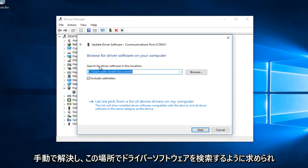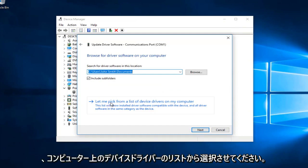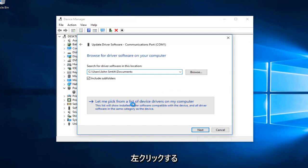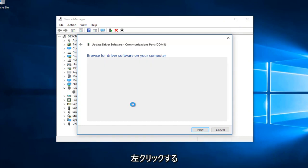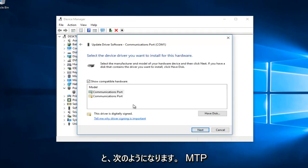And it will ask you to search for driver software in this location. And then you want to select let me pick from a list of device drivers on my computer. So you want to left click on that.